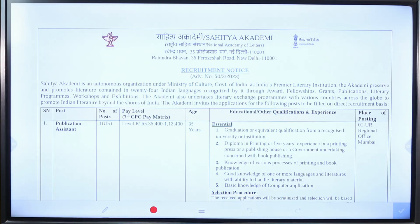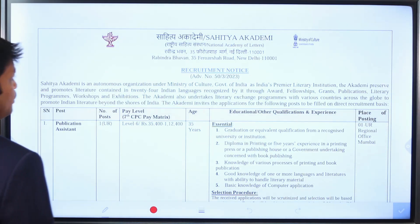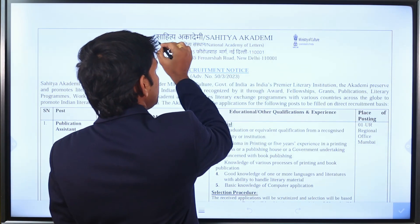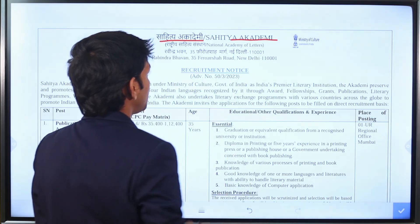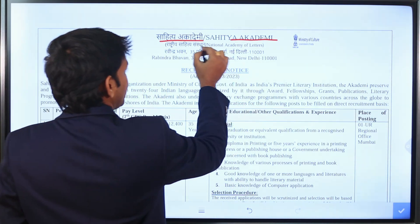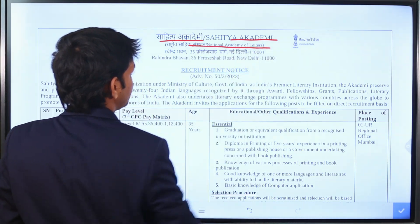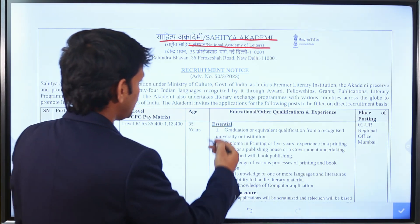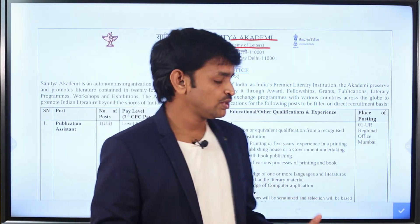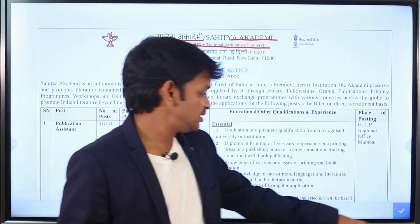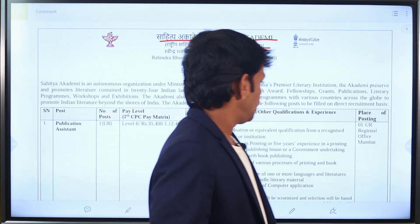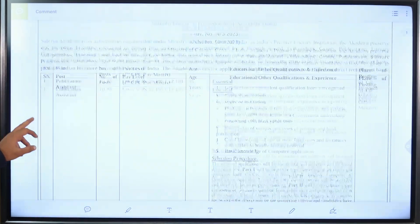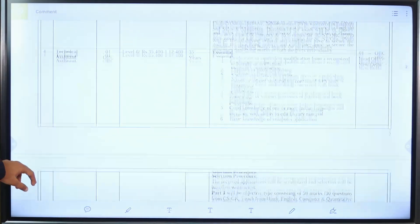Let's go to the notification PDF details. Sahitya Akademi — the National Academy of Letters. We have all the details about the notification here, with a lot of information to cover.